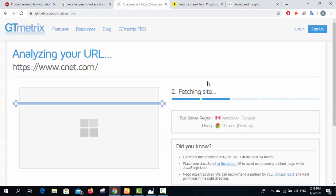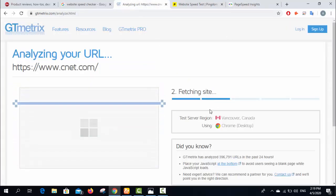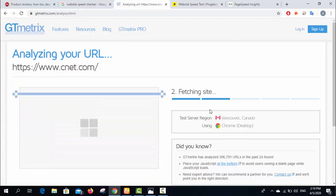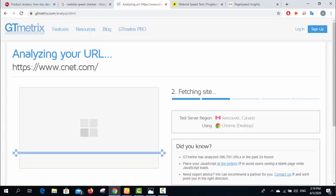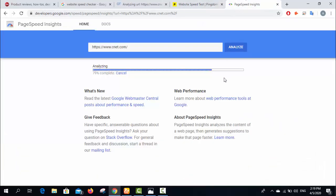The best thing is all these tools are free, so you can check your website speed or your client's website speed easily. It will take just one minute or one and a half minutes.